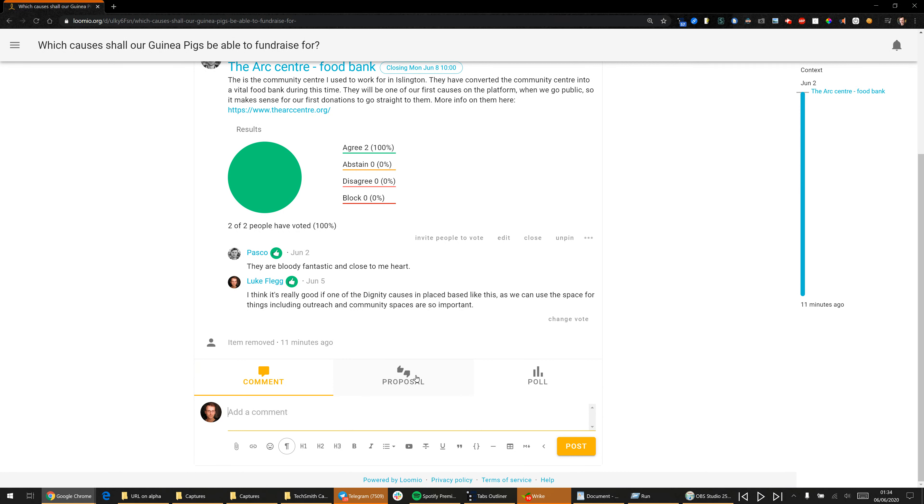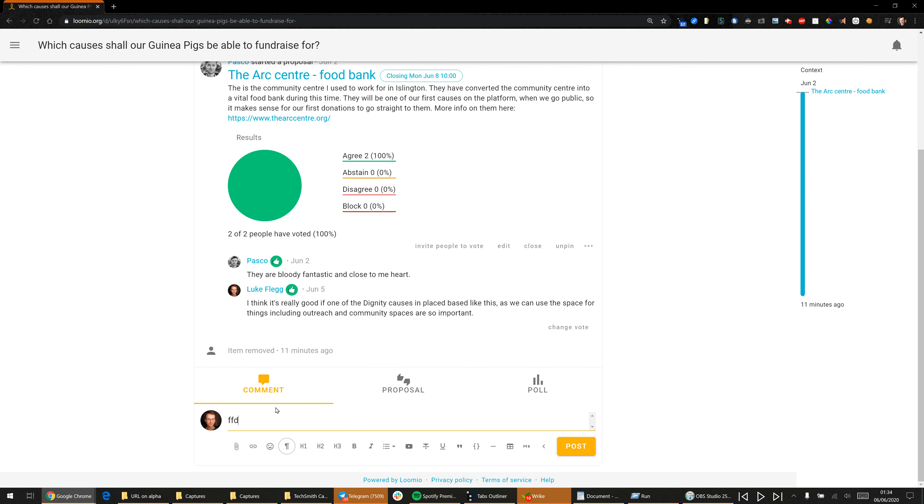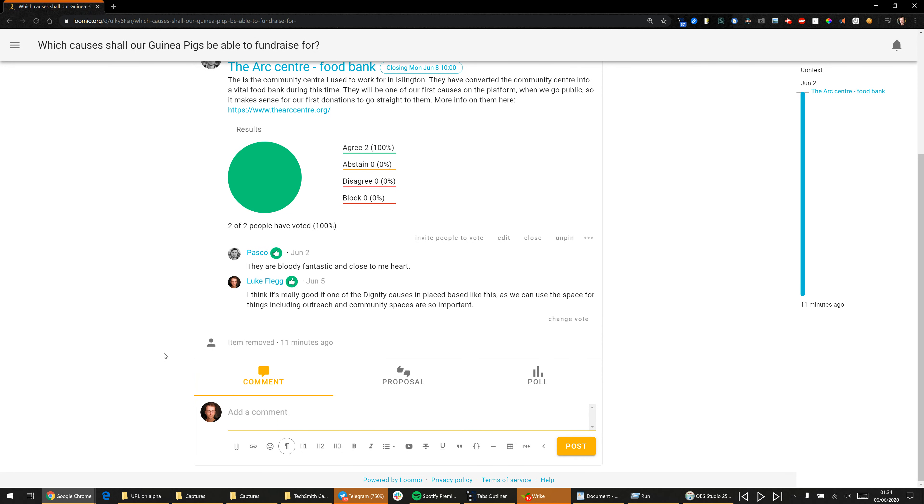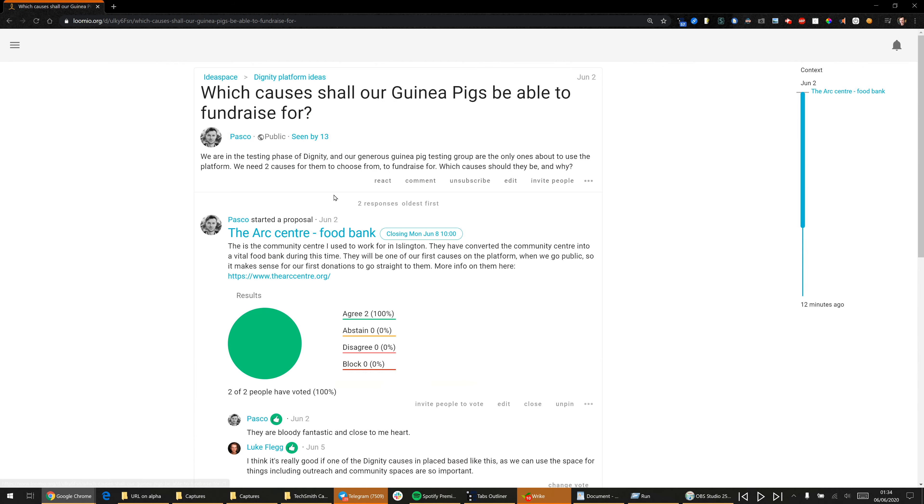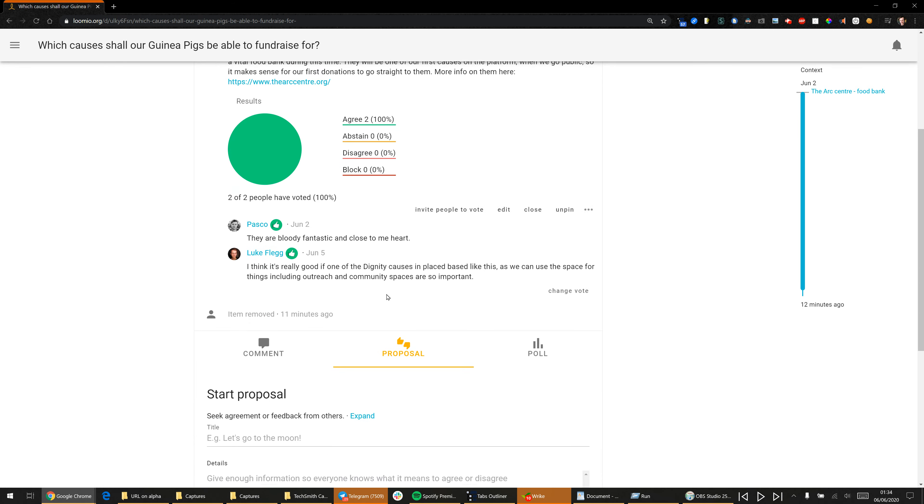So just before we create a new proposal, I'll show you this is how you make comments. Just click the comment thing down here, and then this is how you create a proposal just like this one.